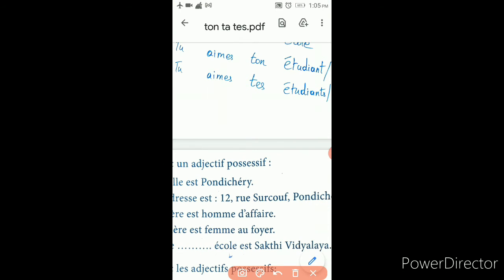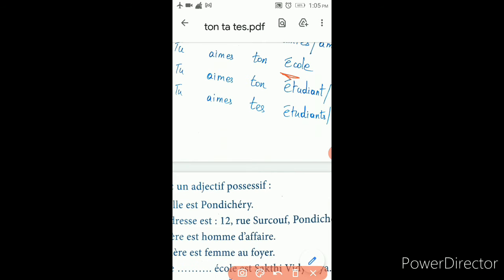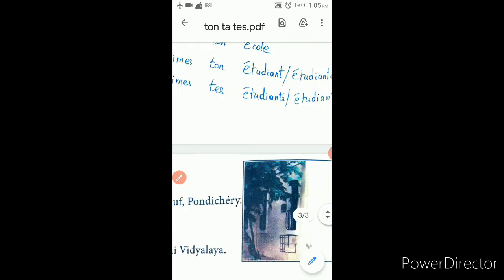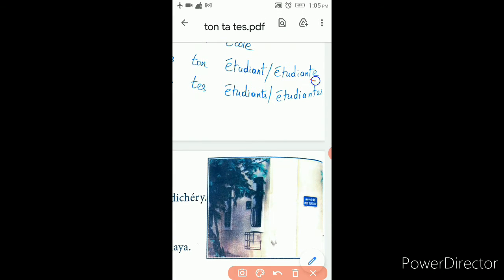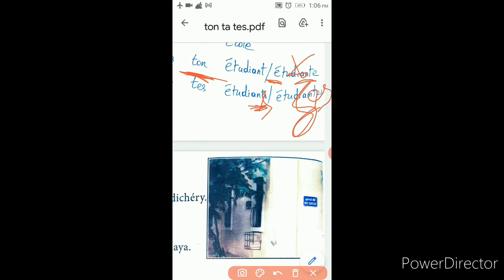Tu aimes ton école — you like your school. École is singular and starts with a vowel, so ton. Tu aimes ton élève — you like your student. Starting with vowel and singular, so ton. Though élèves ends with 'es', if it is singular it is still vowel+singular, so ton. But if ending with 'es' and plural, you apply the plural concept and write tes — vowel concept is not applicable for plural.